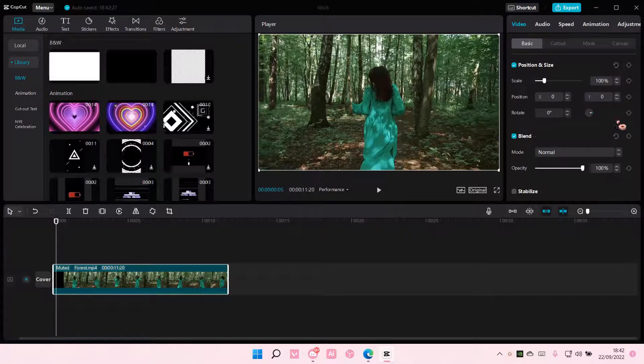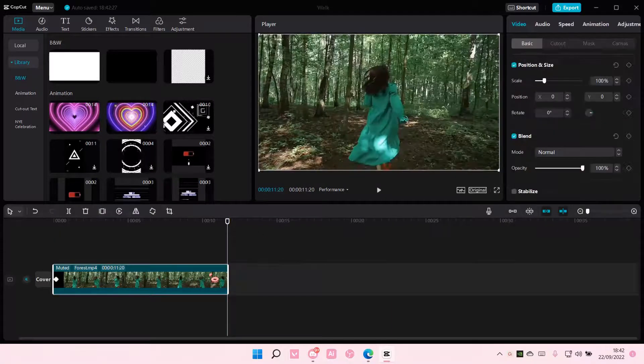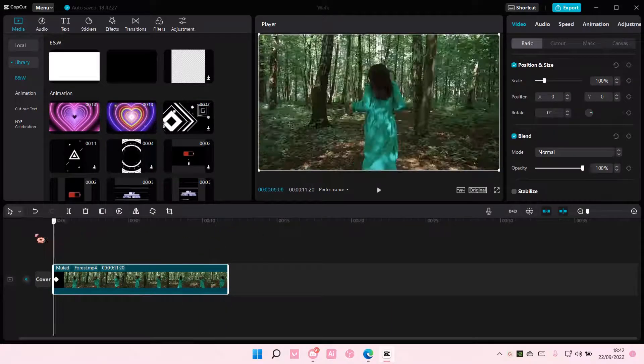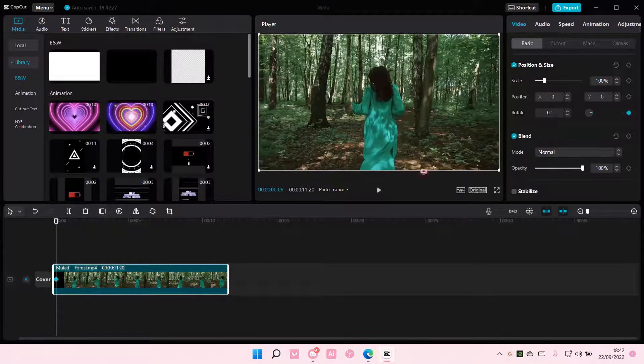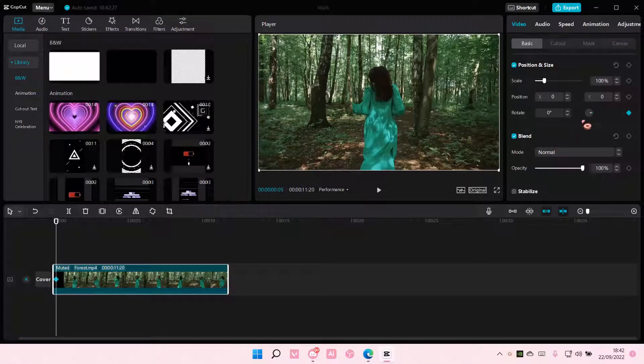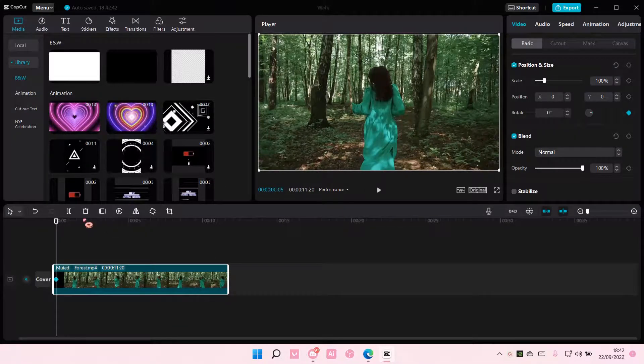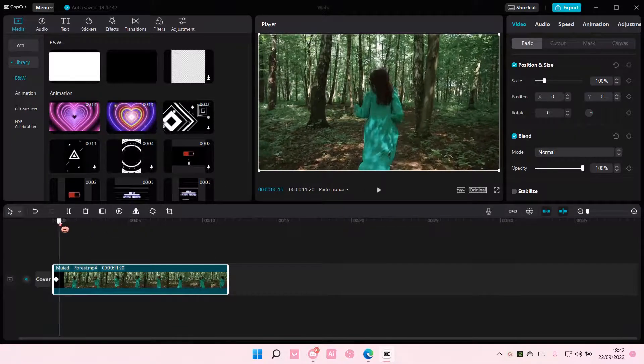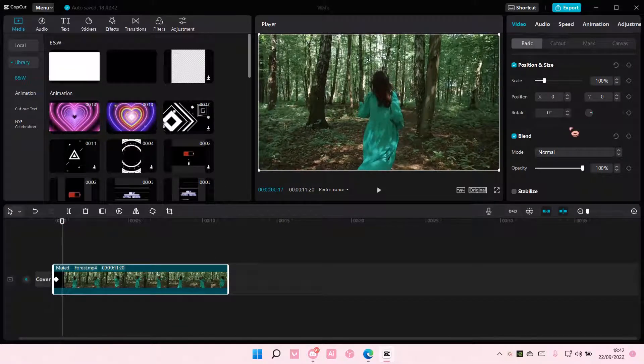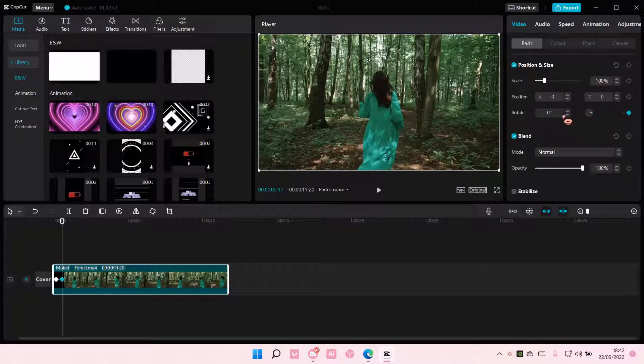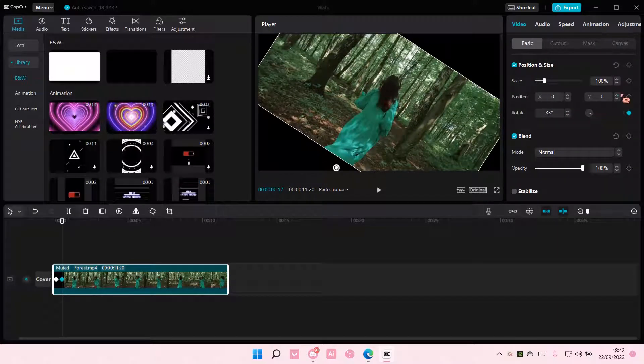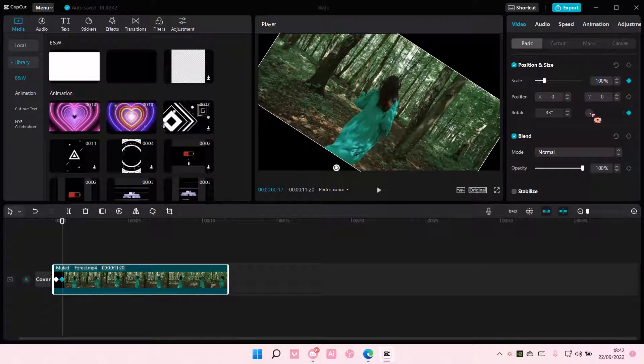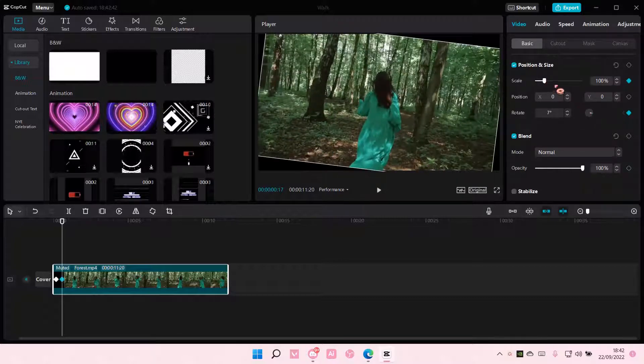I'm just going to add a keyframe here. Make sure you click on the video. Okay, add a keyframe here, right? And then on the second one, you can start to rotate your video and also scale it.